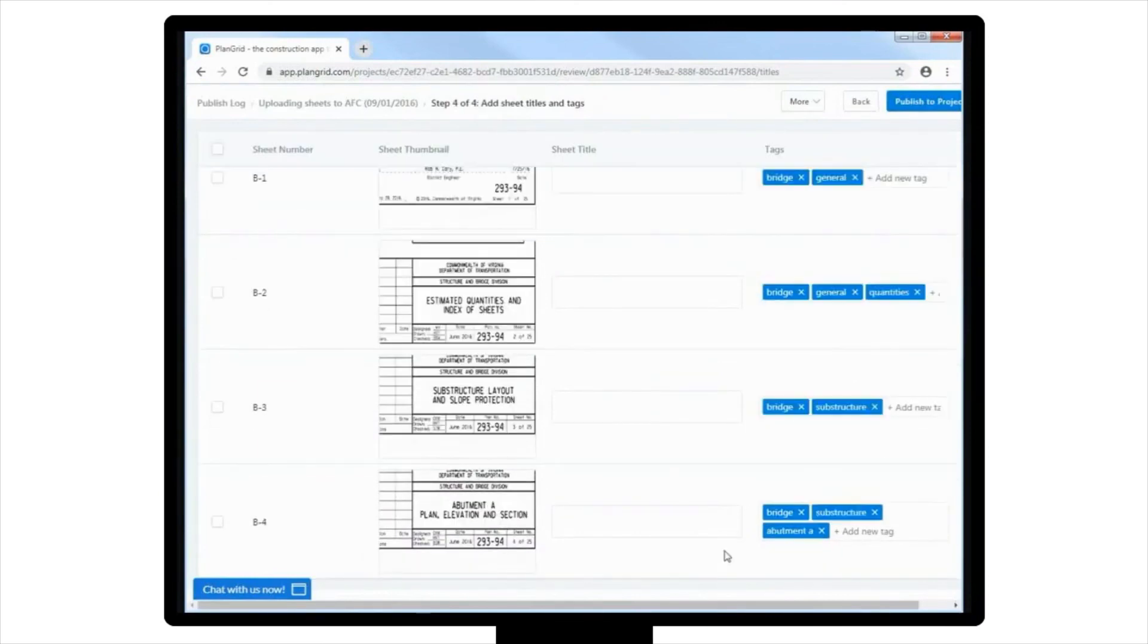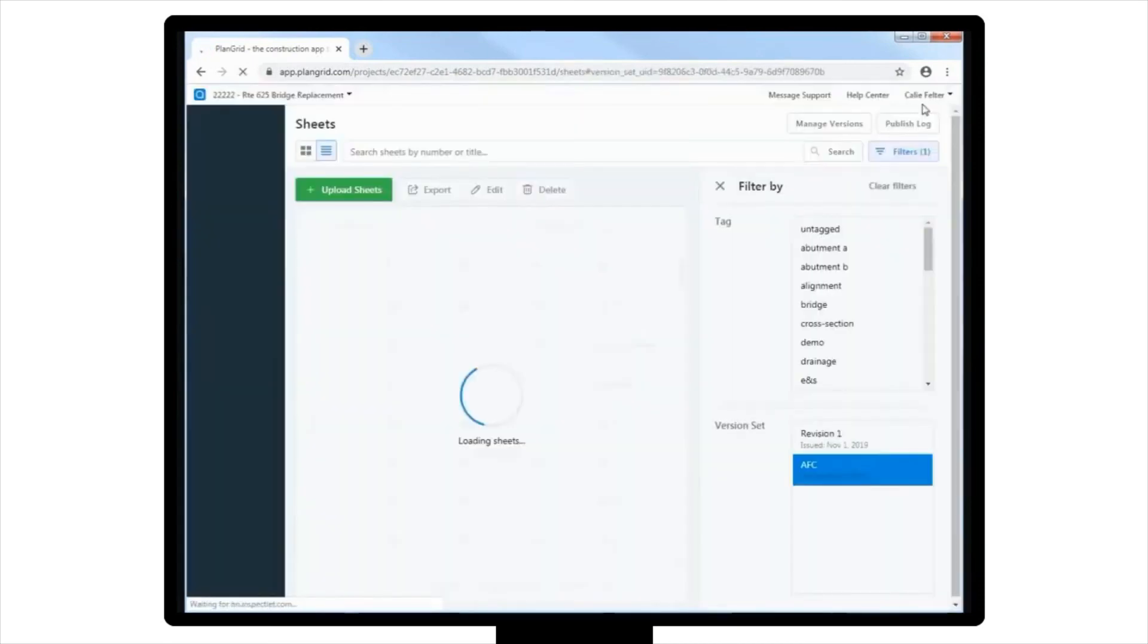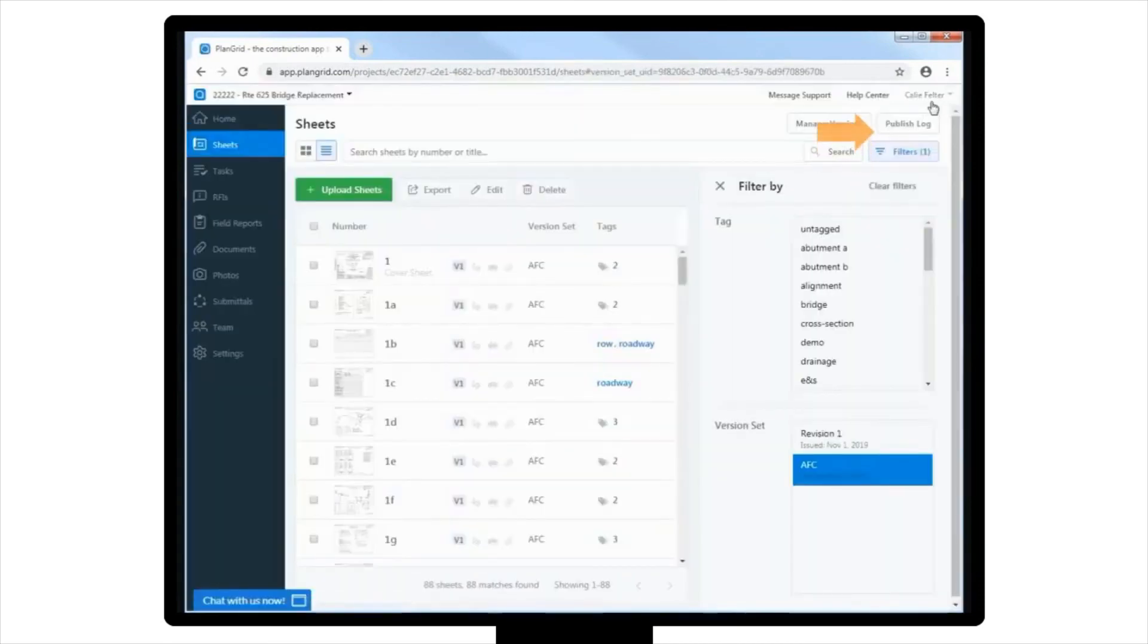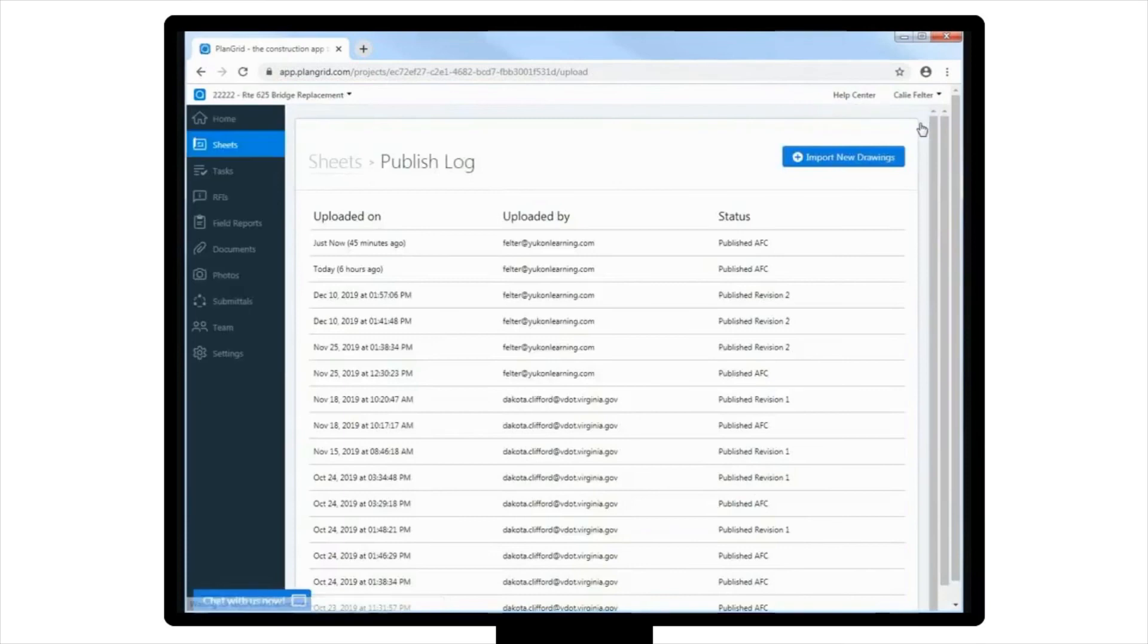After making sure that the sheets have been uploaded with the correct numbers, titles, and tags, you can then click Publish to Project to save and exit the project. You can also leave the uploads as unpublished if needed, and come back later to the Publish Log by selecting Sheets and then Publish Log located in the upper right-hand corner of the screen.